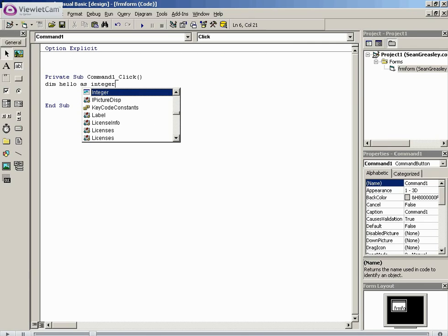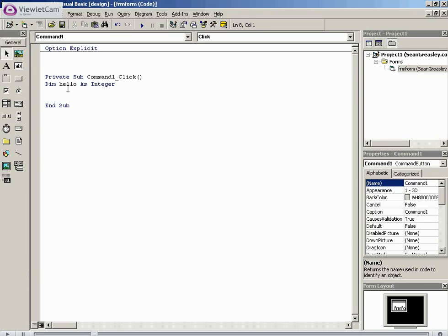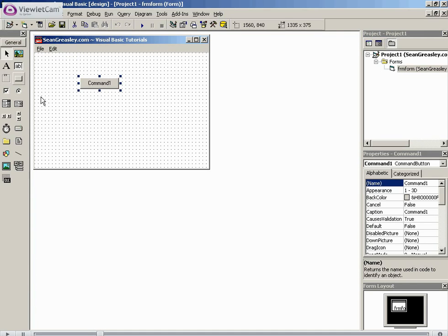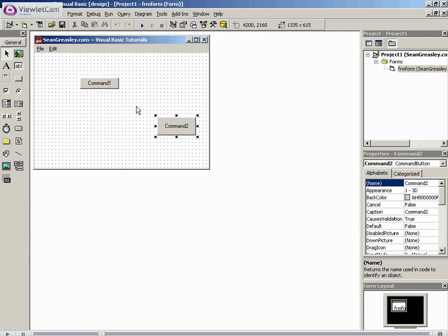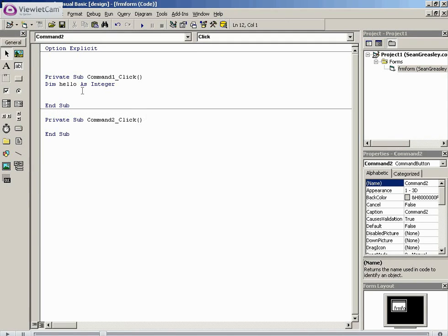Now the idea of local and global variables: a local variable is this. We are defining a variable locally to command 1.